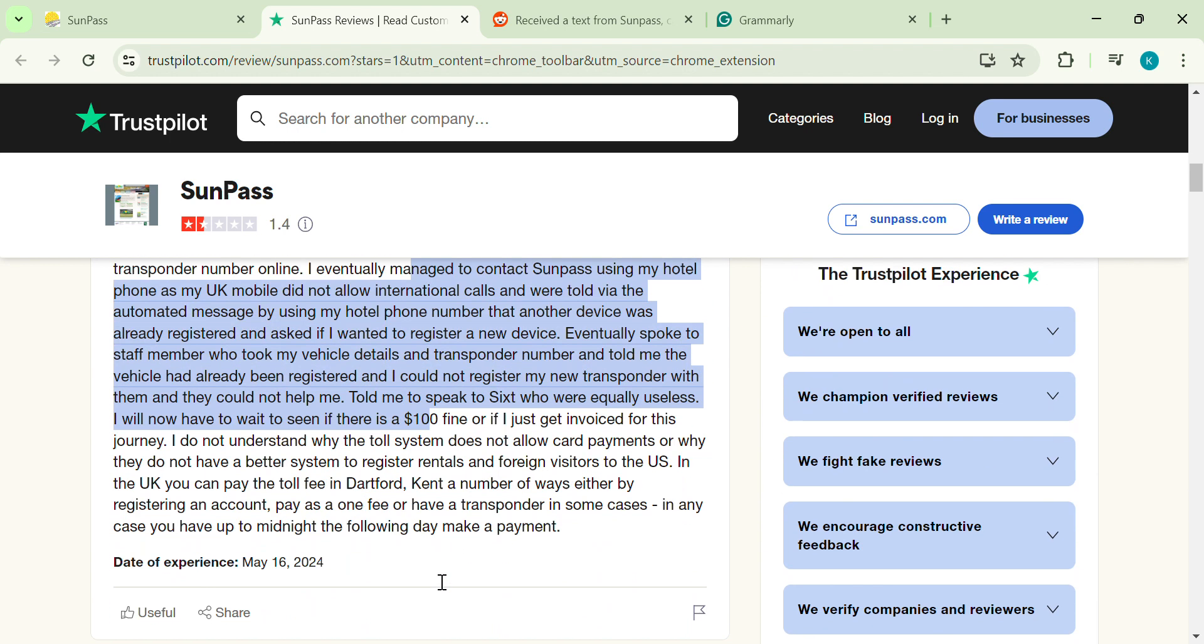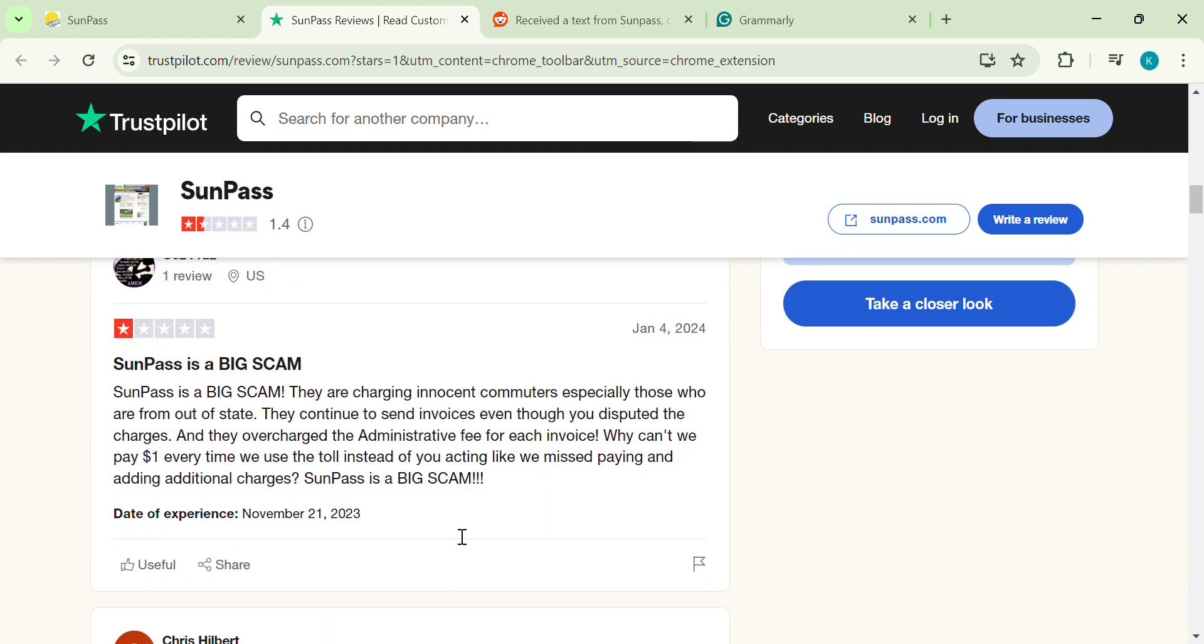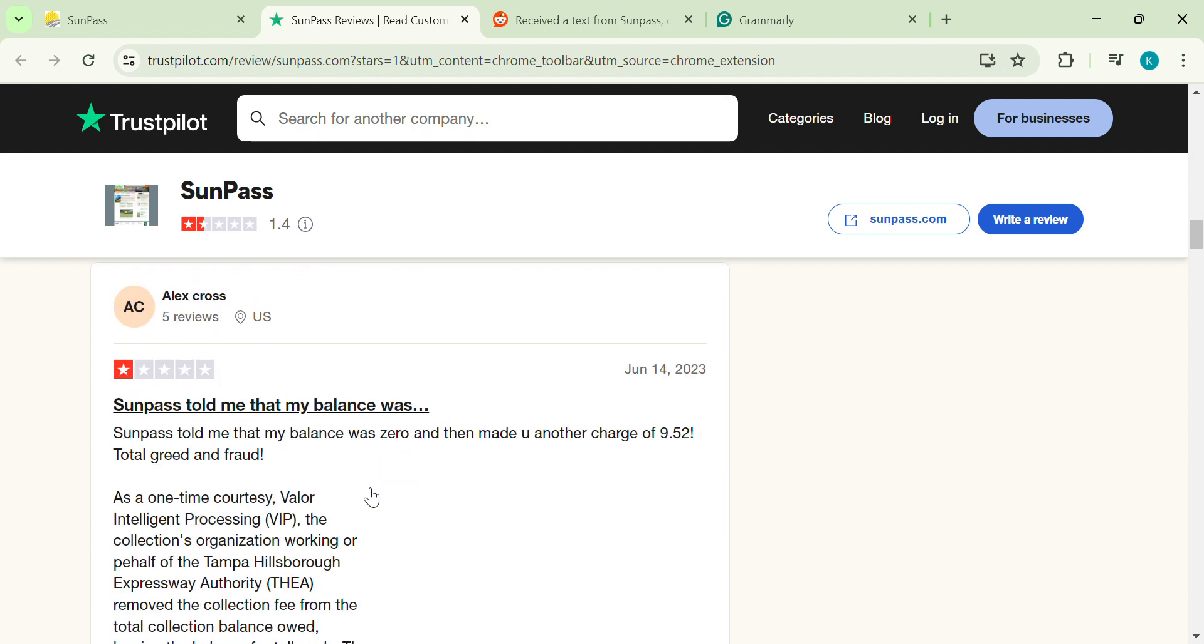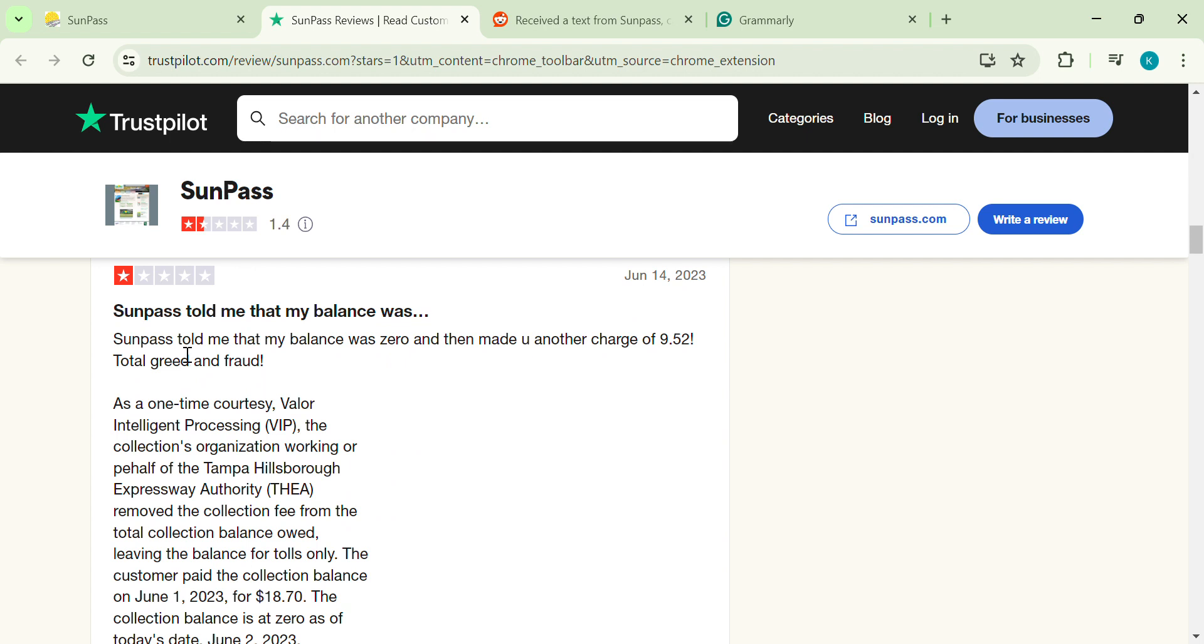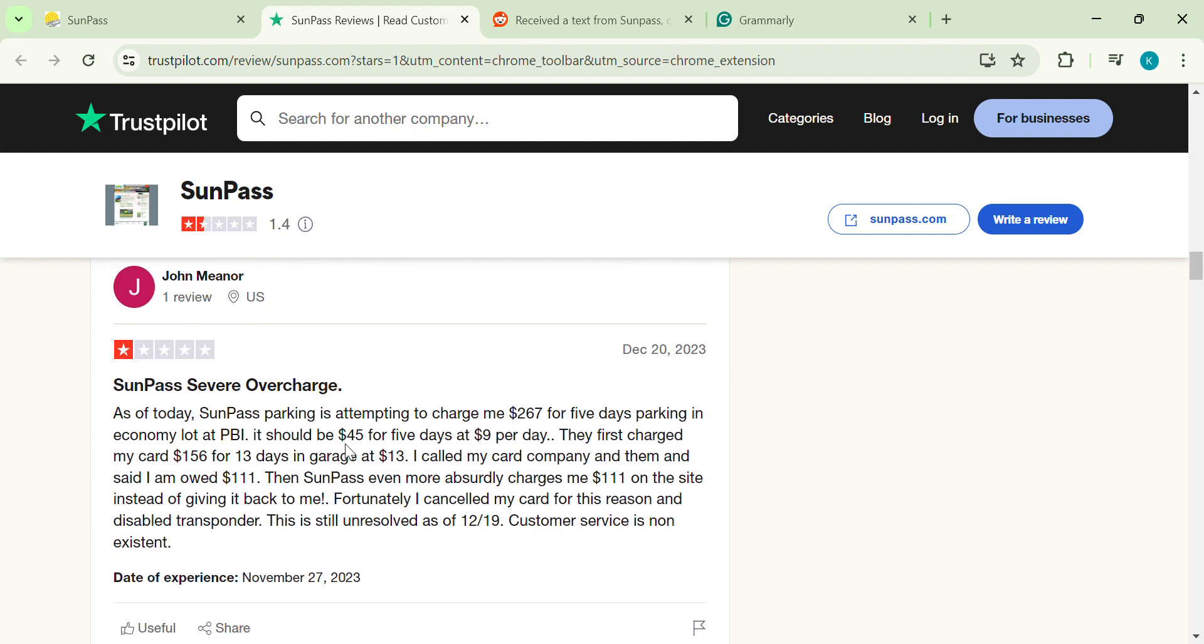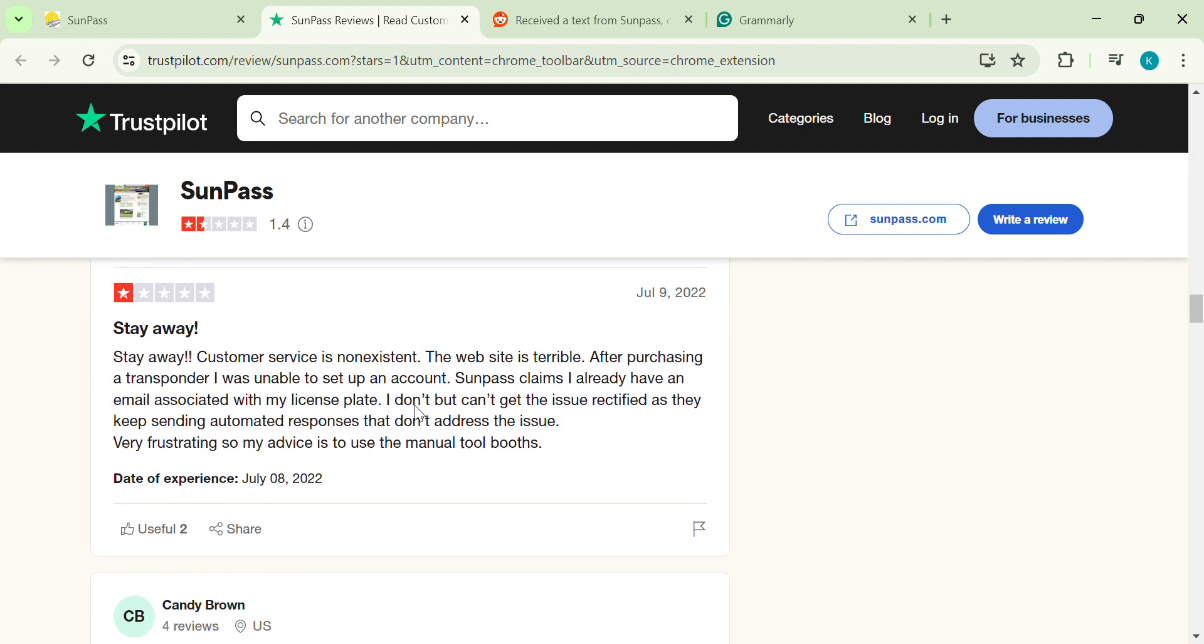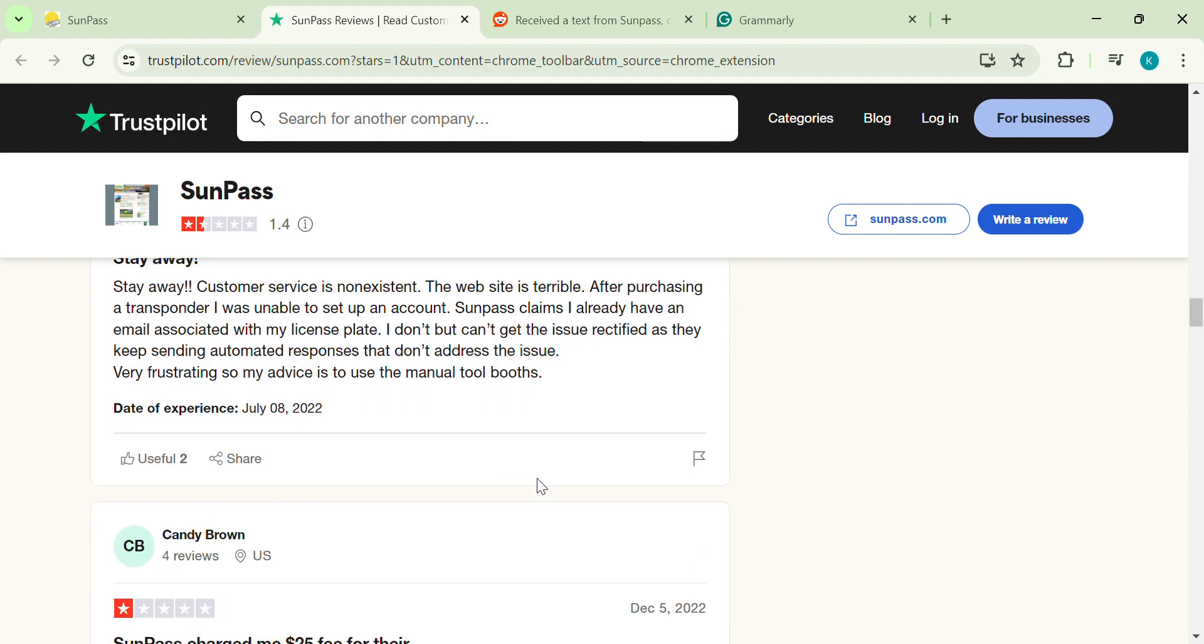Getting your transponder registered, especially for a rental car or if you're visiting from abroad, seems to be a frequent source of frustration. Confusion, delays, and even potential fines are all mentioned in reviews. Not exactly a relaxing way to start your vacation. Be super careful. There are reports of a sneaky phishing scam targeting SunPass users. These fake websites look real and try to steal your personal information. Yikes.